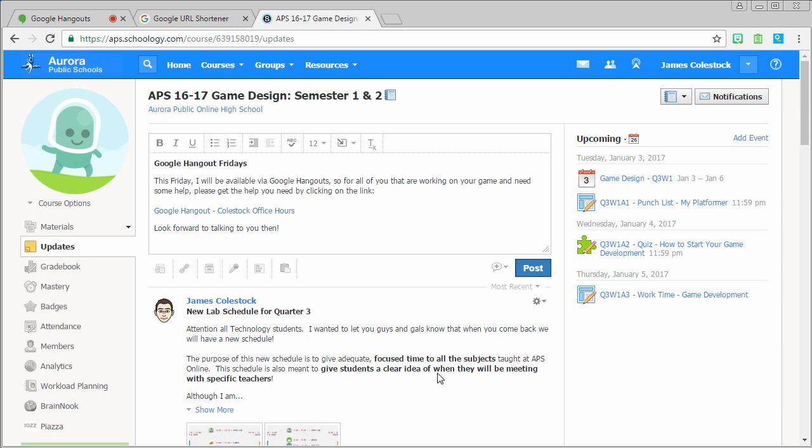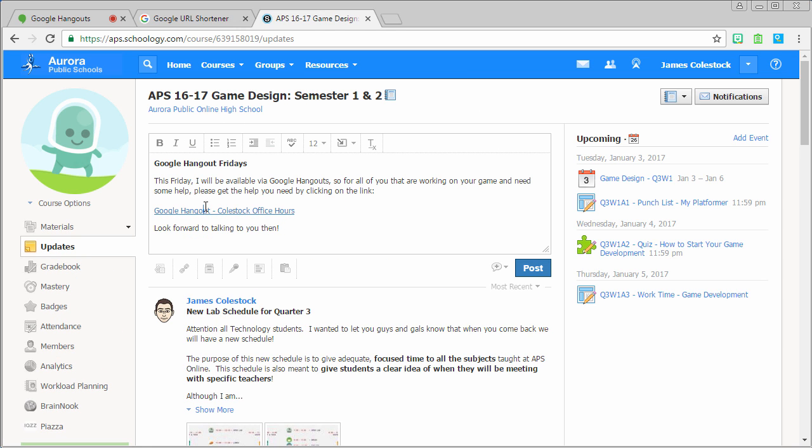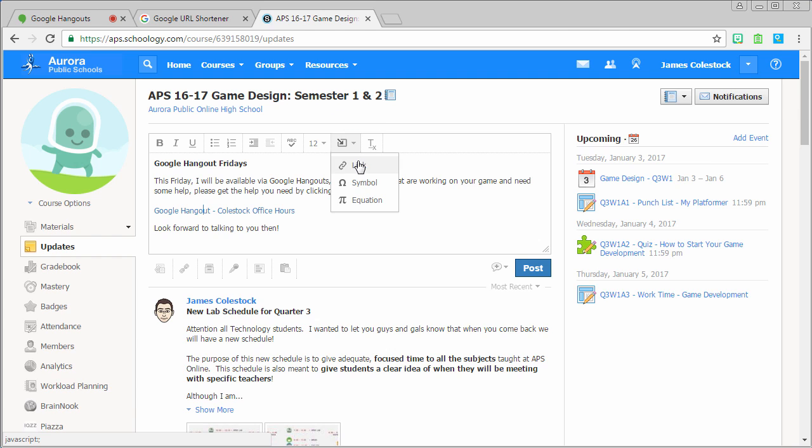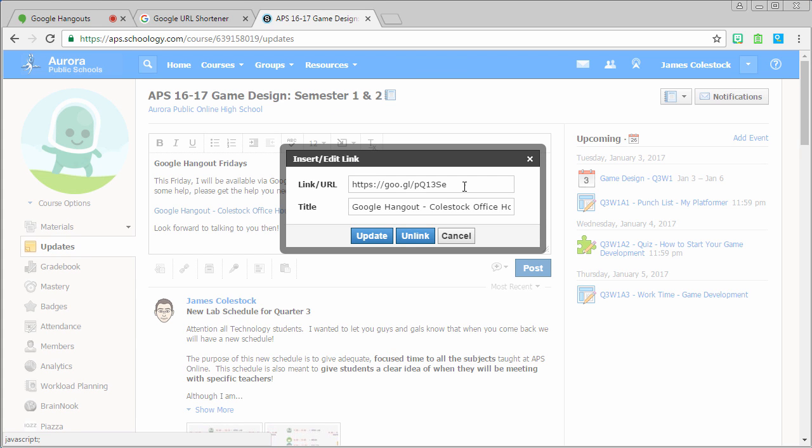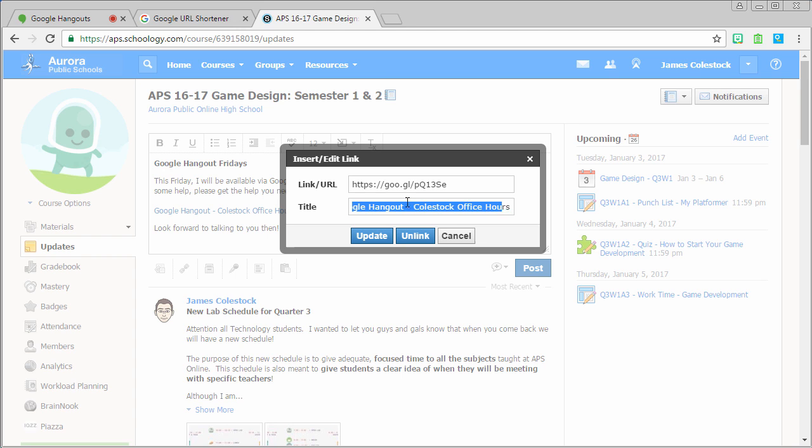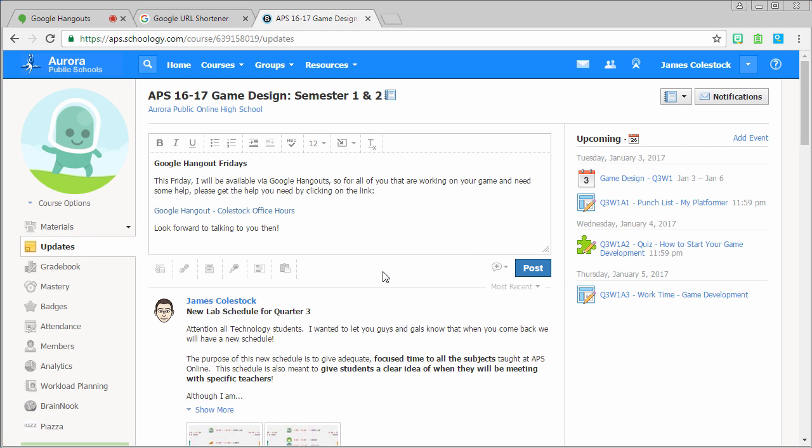Another great way to share this link is by using an update. In this example, I have an update of the Google hangout I'm having on Friday, and I've included a really convenient link to the hangout right here. Now I can post that for all the world to see.